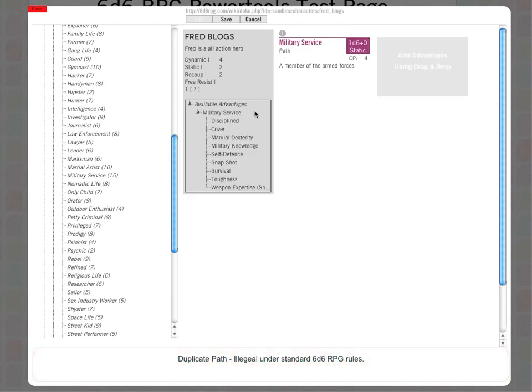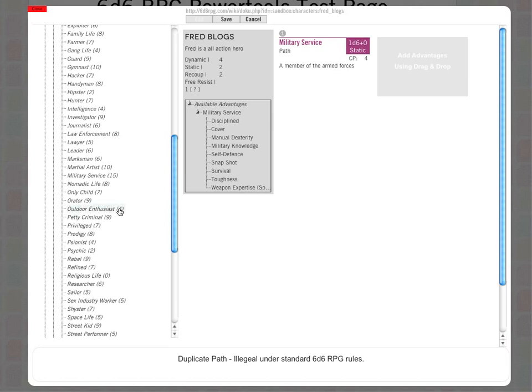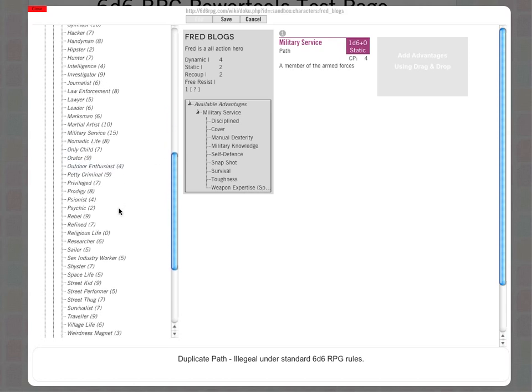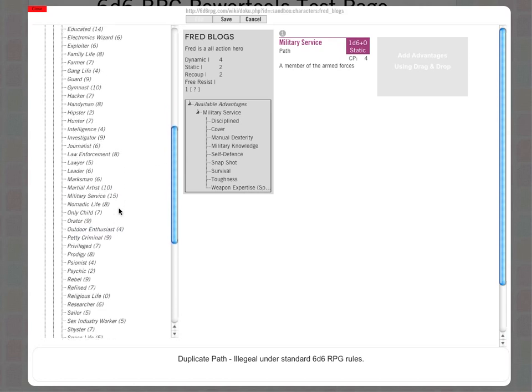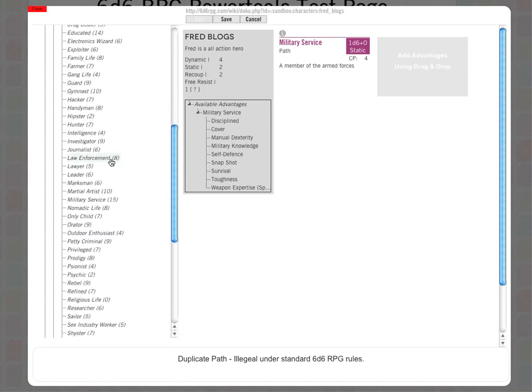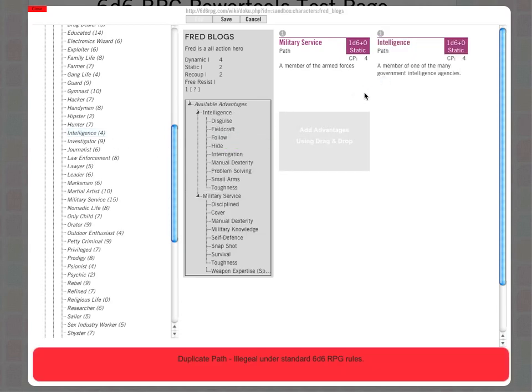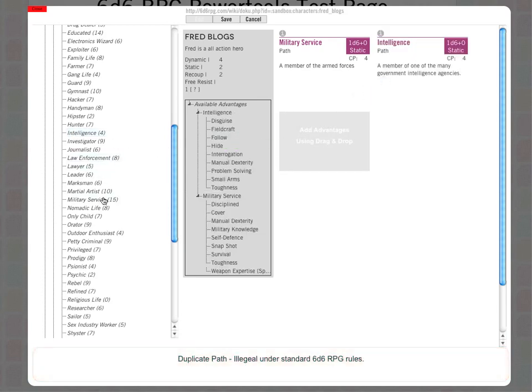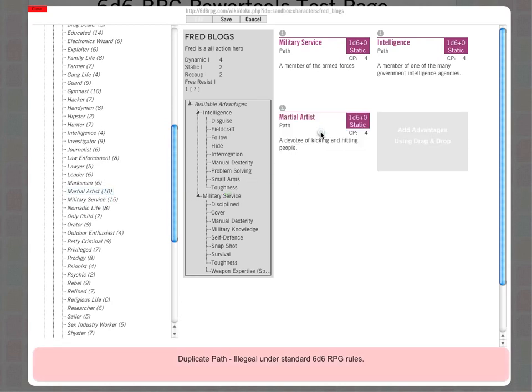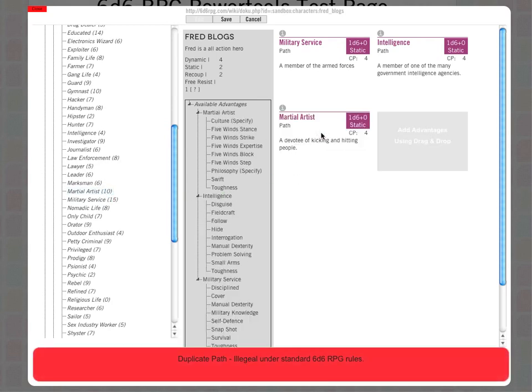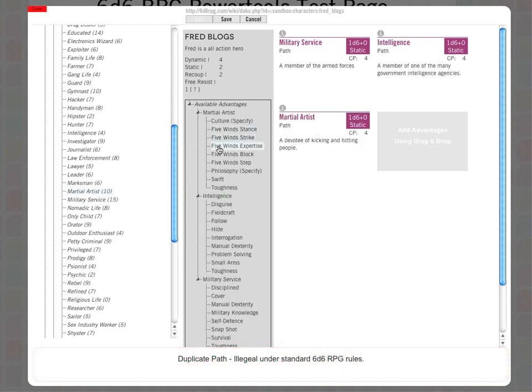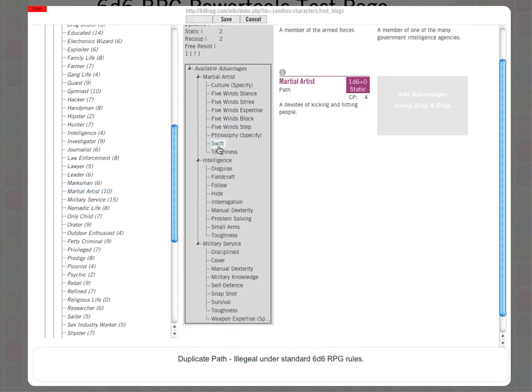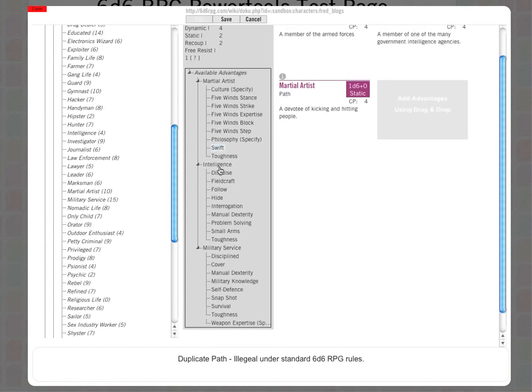Here it shows me my available advantages. These are the advantages on the character path I've just selected. I'm going to come back to those in a moment. I'm going to add some extra paths: let's say he works in intelligence, and let's say he does some martial arts. You can see all those advantages are now listed.